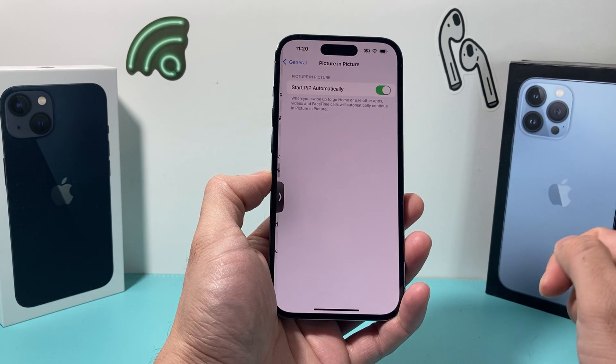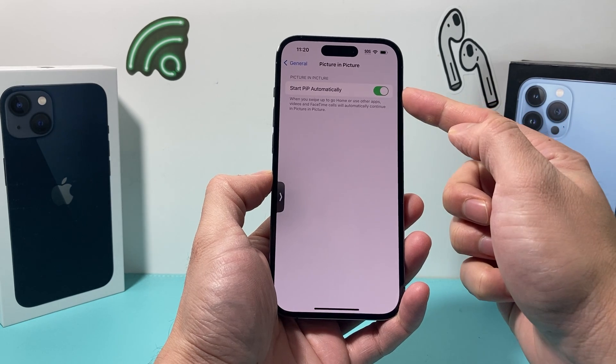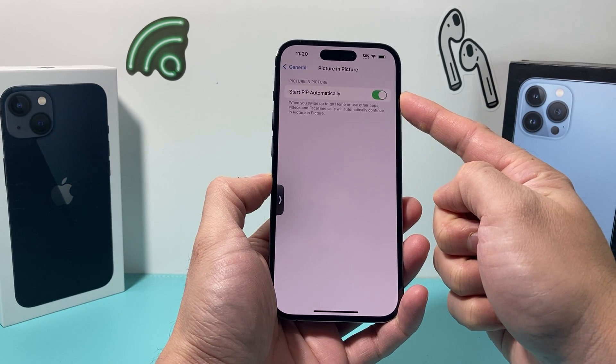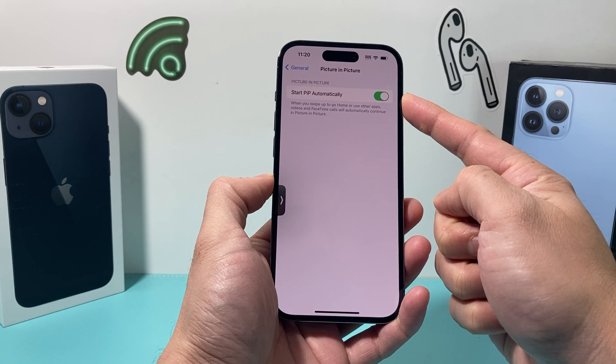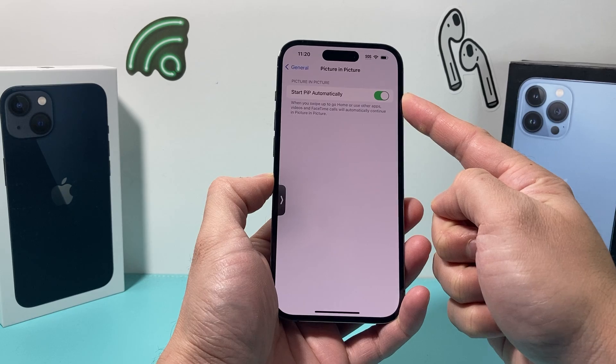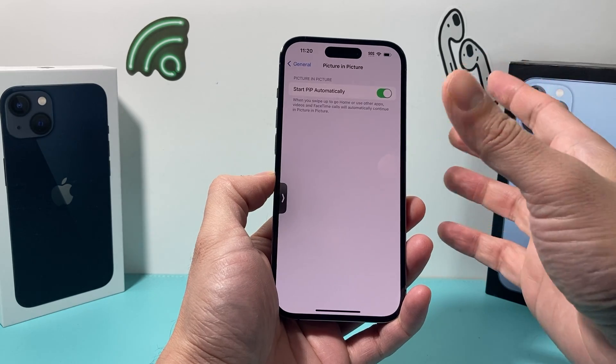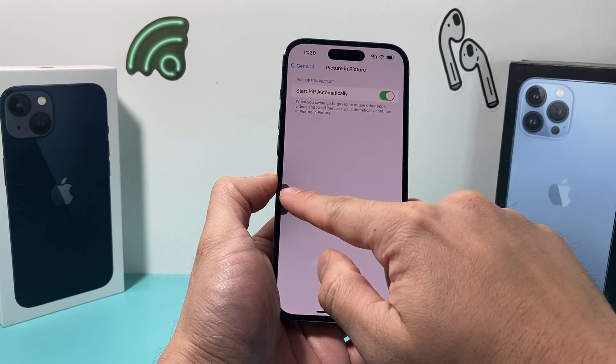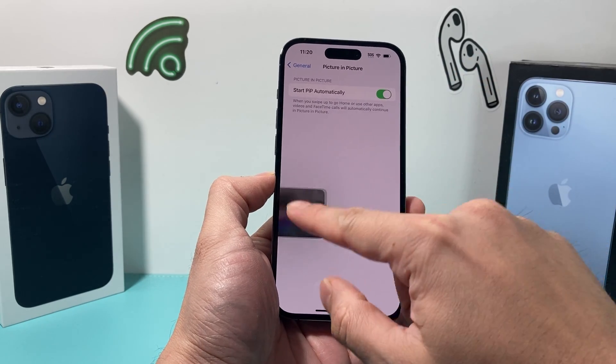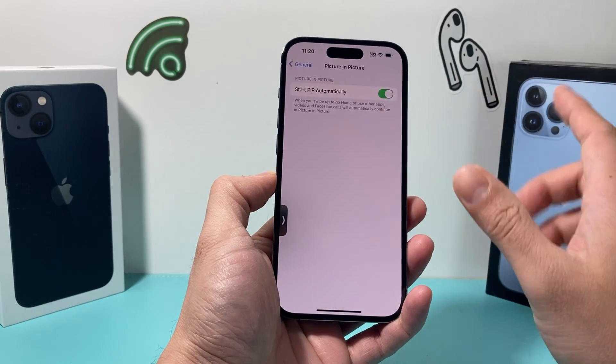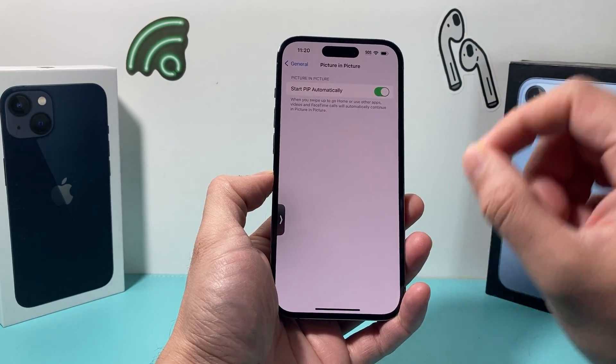So if you click on that, we need to ensure that this is enabled so that the screen can actually play on our iPhone. If this is turned off, it's not going to play.